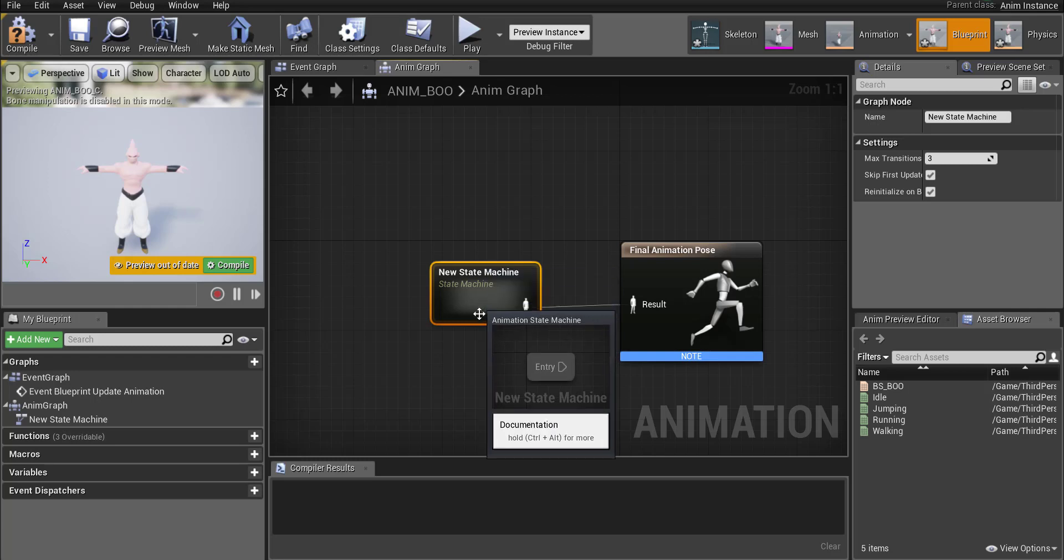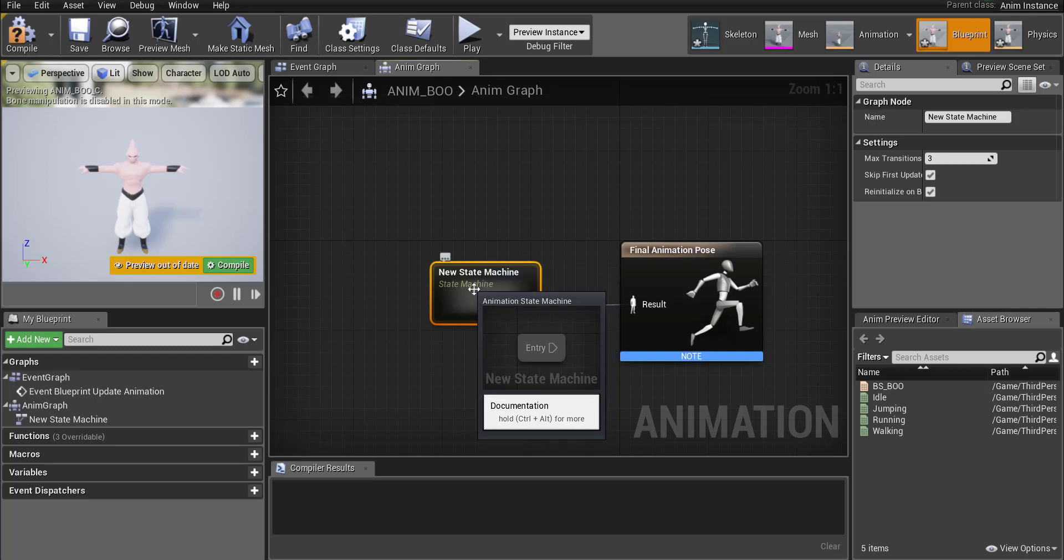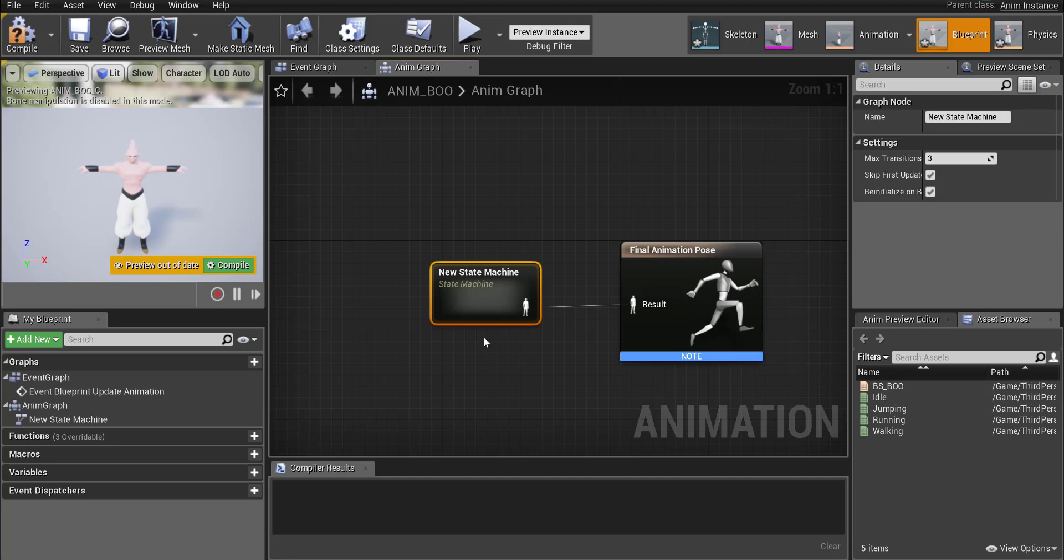Now if you think about how the state is controlled it's currently controlled by speed. Okay that's what we did in our blend space. We controlled it by speed. So we're going to have to add a new variable.